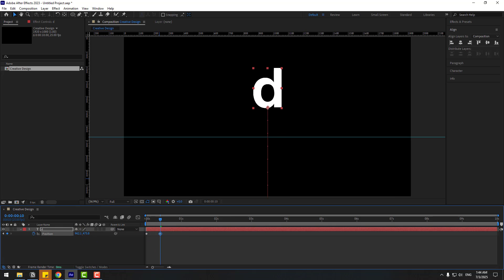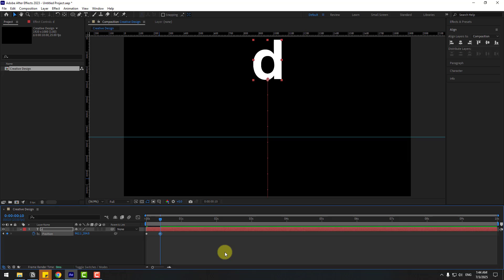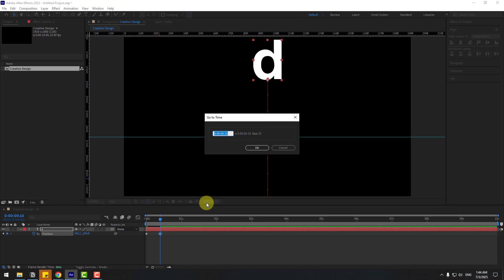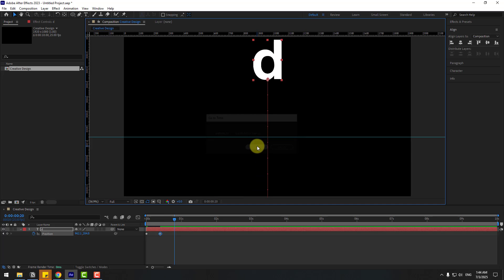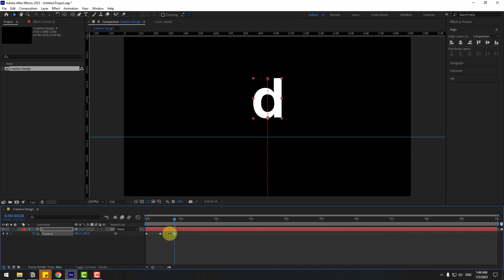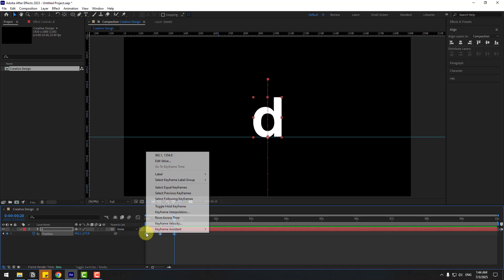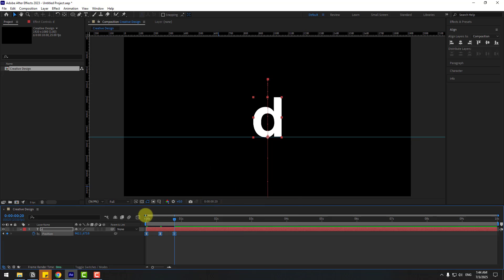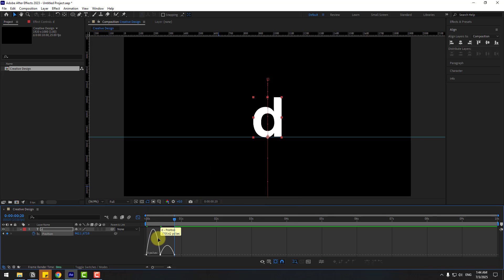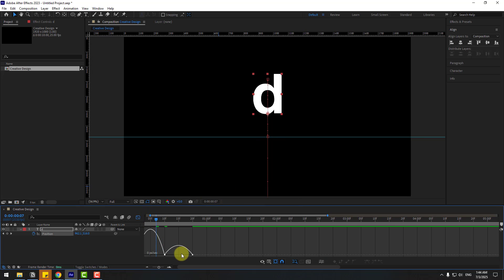Go to 10 frames — for the shortcut, hold Shift and press Page Down — and move up. Also go to 10 frames. You can click Time Duration, type plus 10, and click OK to go 10 frames forward. Move down like this. Select the two keyframes, press F9 to Easy Ease, then go to the Graph Editor and zoom in.